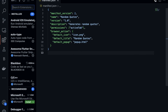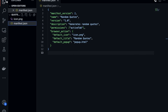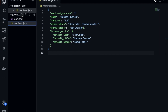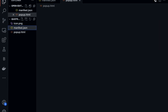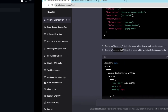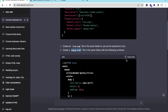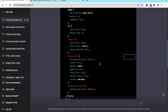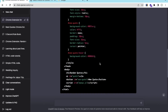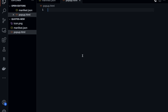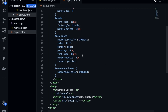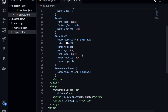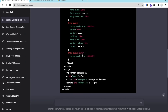Now create the popup.html file. Click new file, name it popup.html, paste the code provided by ChatGPT into that file, and save it.